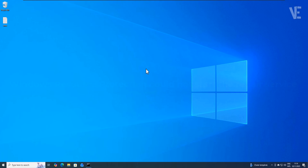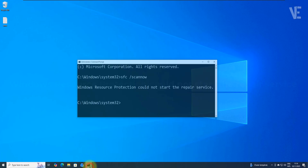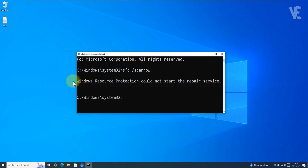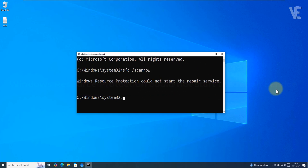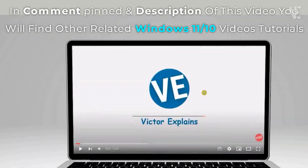Hi everyone and welcome back to Victor Explains. In today's video, I'll show you how to fix the error 'Windows Resource Protection could not start the repair service.' This error usually appears when you try to run the SFC ScanNow command in Windows 10, 11, 8, or 7.